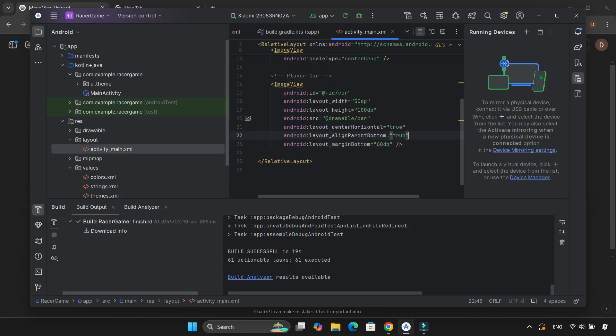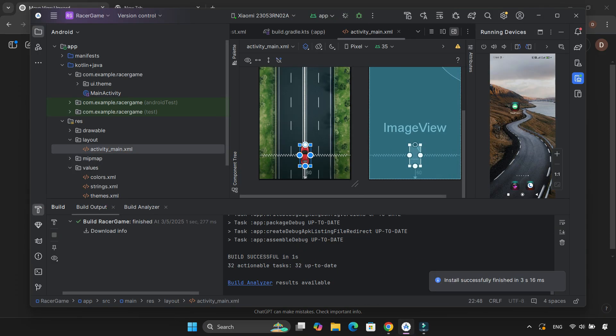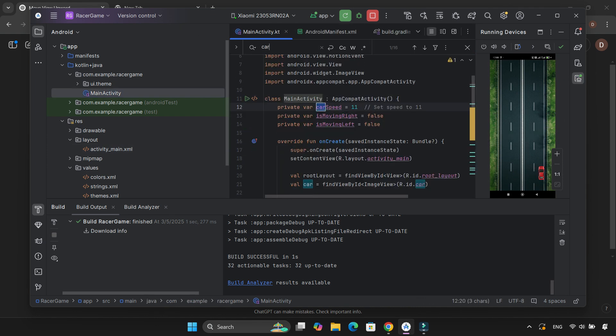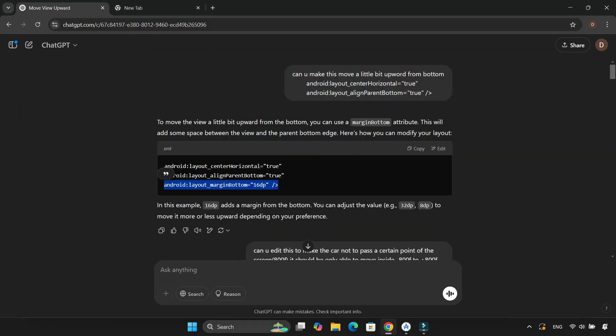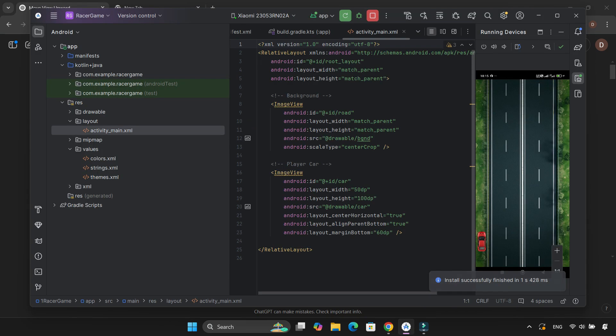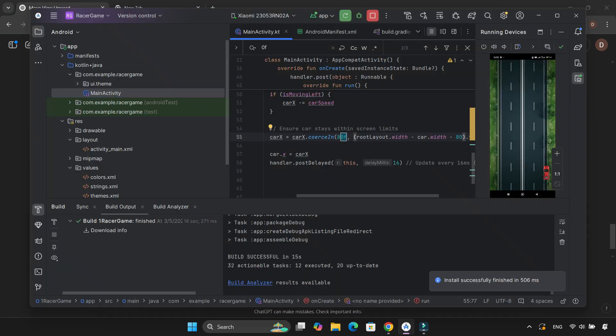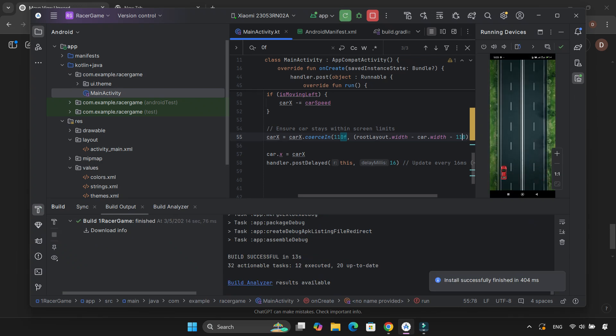And finally, it worked — the car moved smoothly. I then adjusted its position slightly, moved it a little higher on the screen, and also made sure it couldn't drive into the grass area.